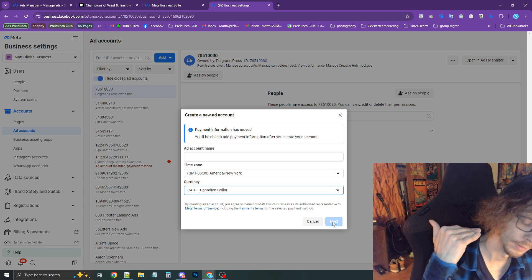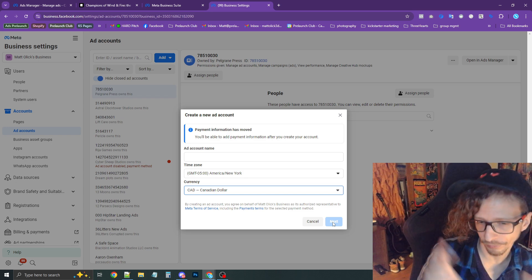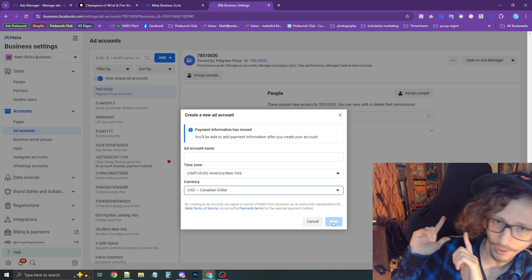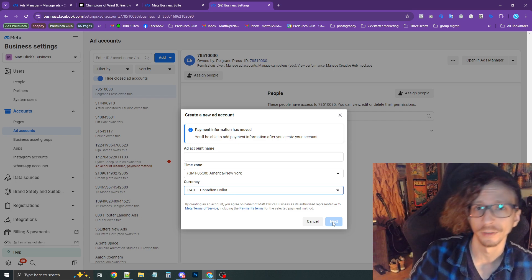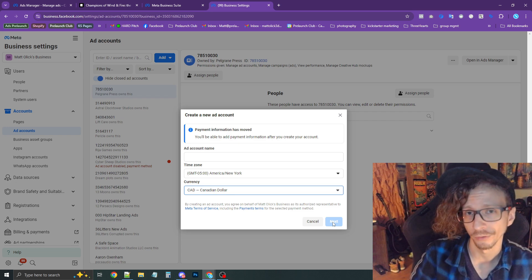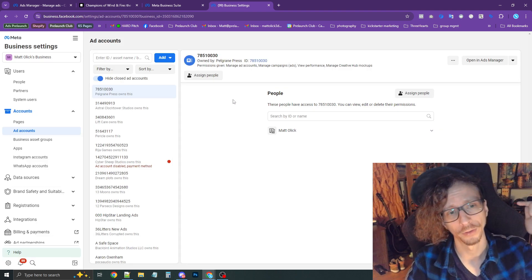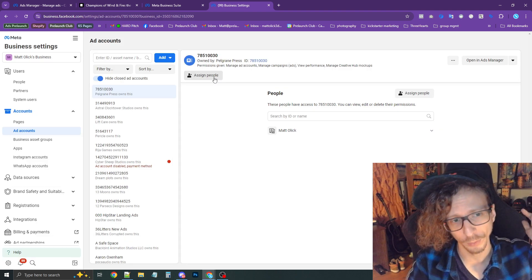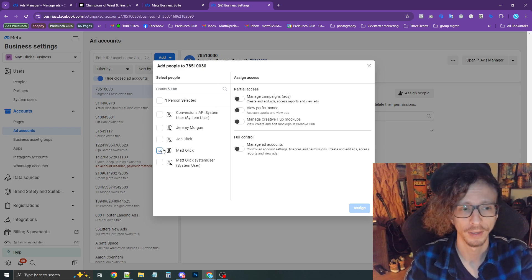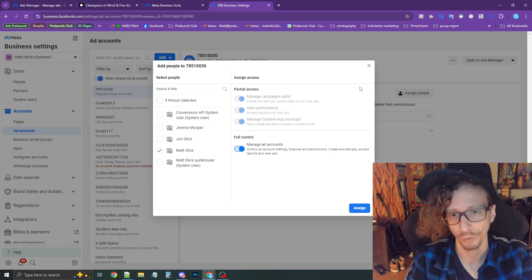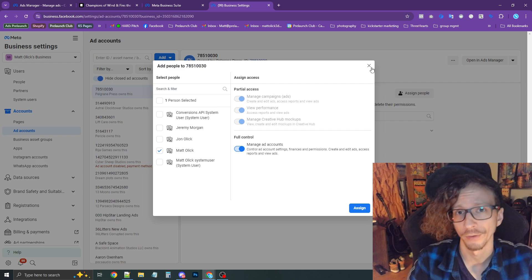You're going to follow through the prompts, and at the final prompt it's going to ask you to insert your payment information. You should do that because you're going to need to do it before you can start running ads. Once you're done there, there's one more step: press Assign People and then assign yourself full control, and any other partners you have on your business.